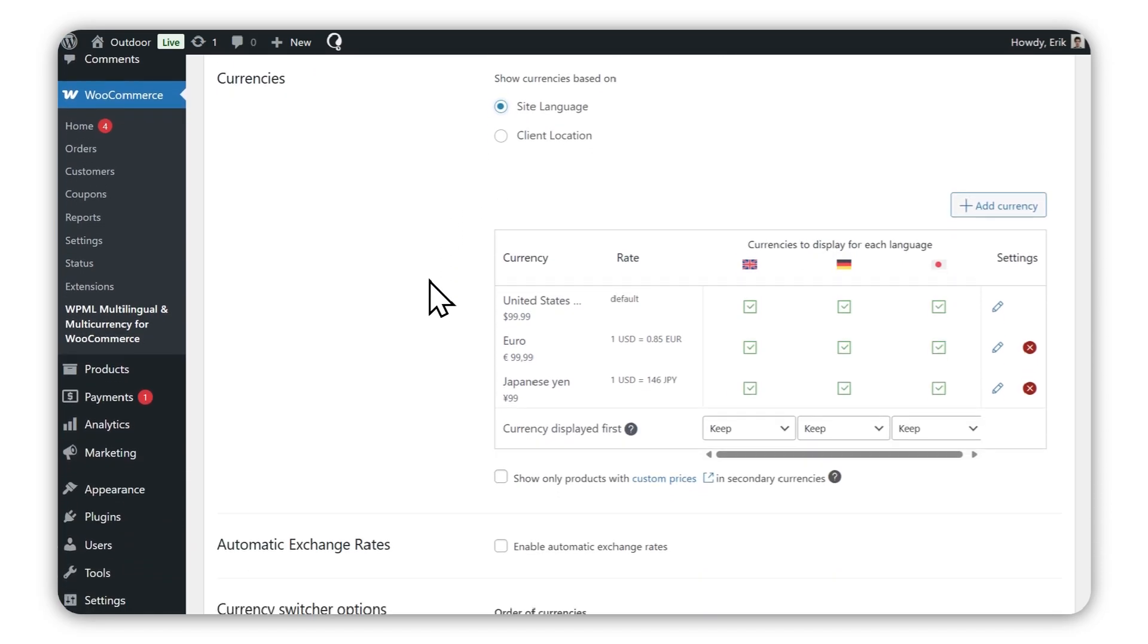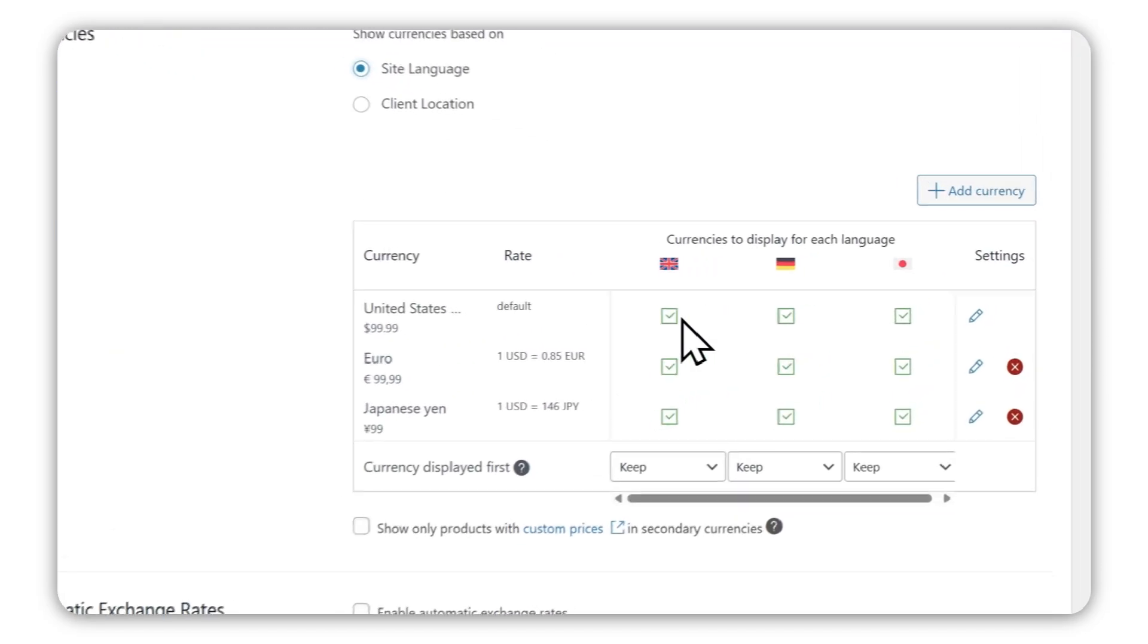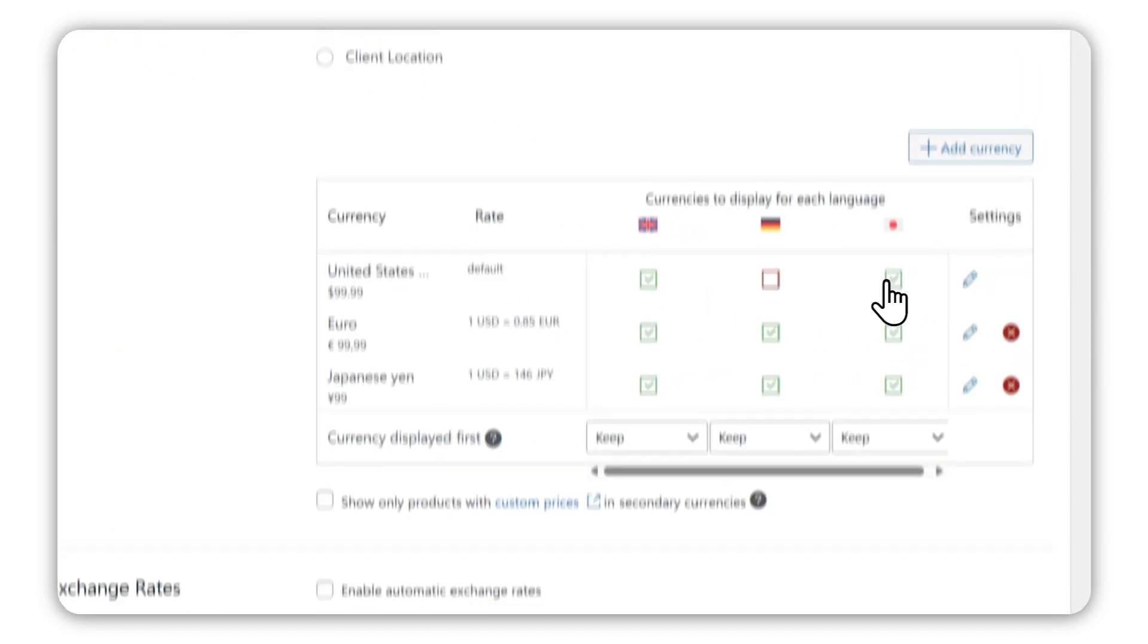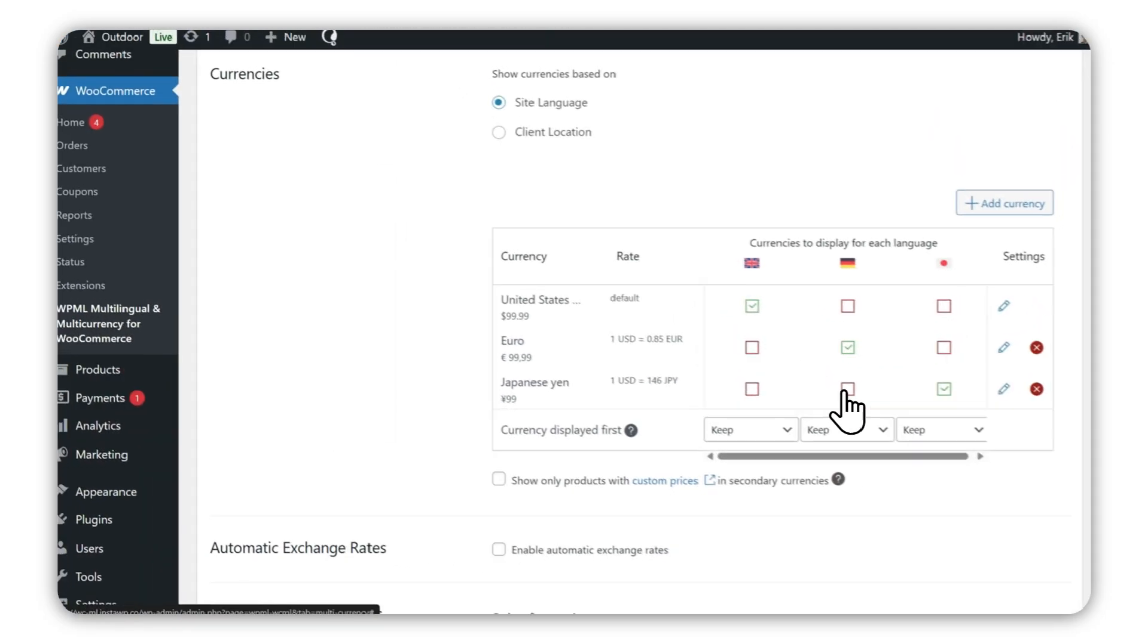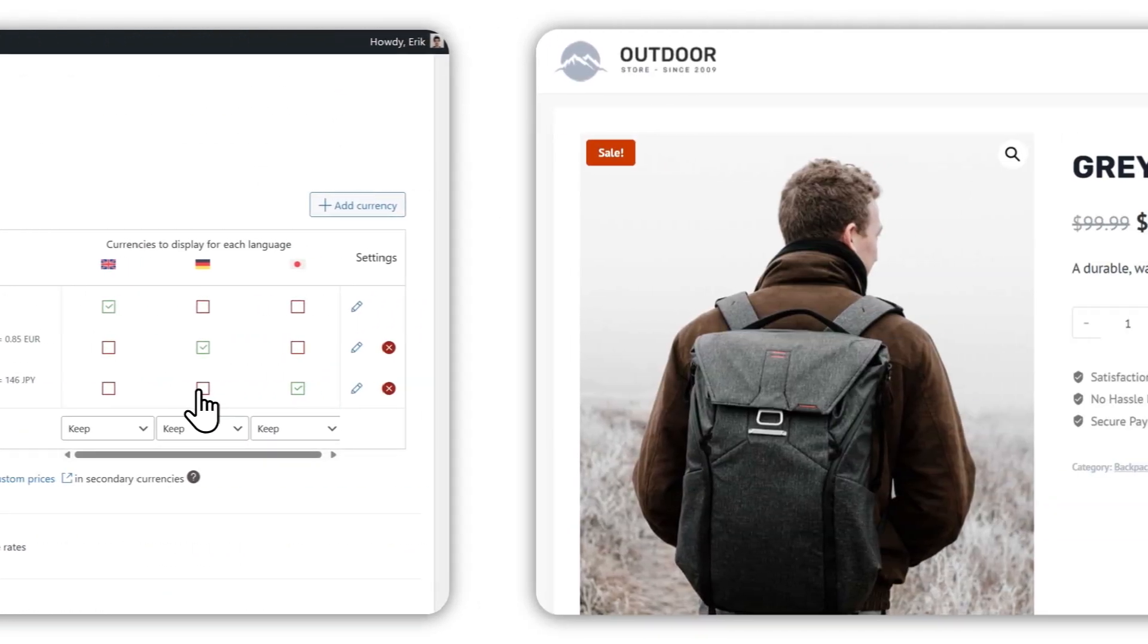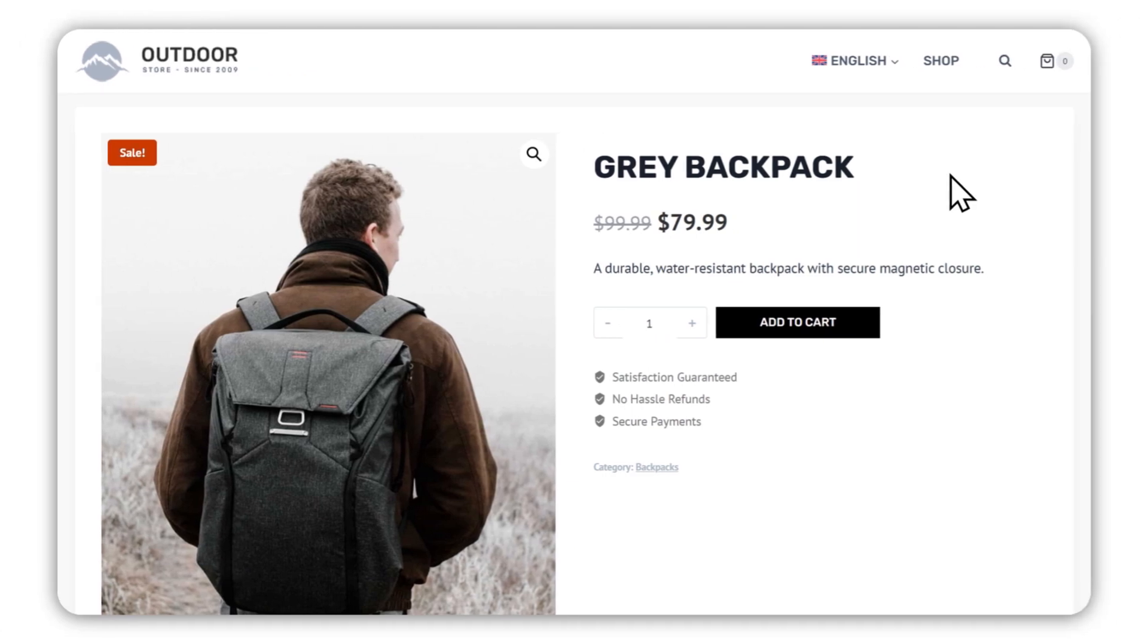Prices will now appear in the appropriate currency when switching languages.